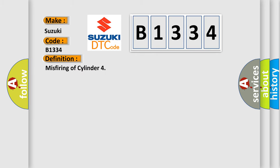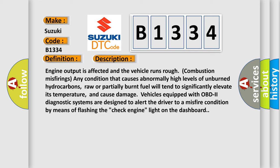The basic definition is misfiring of cylinder. And now this is a short description of this DTC code.